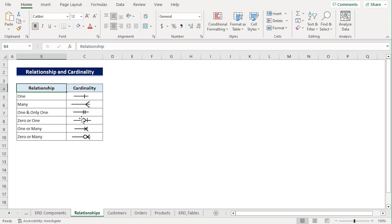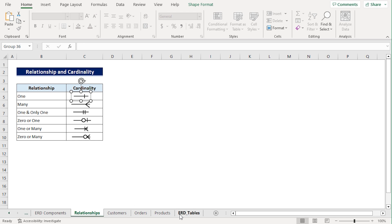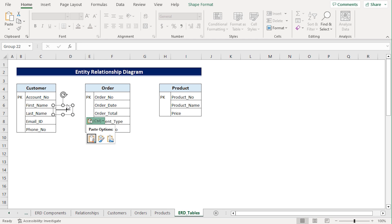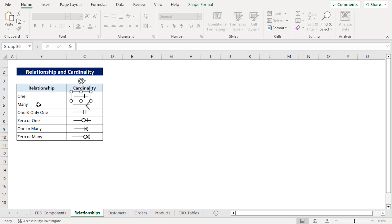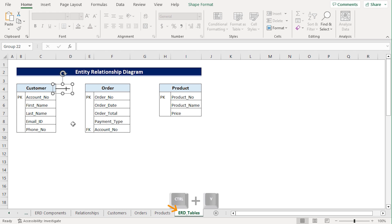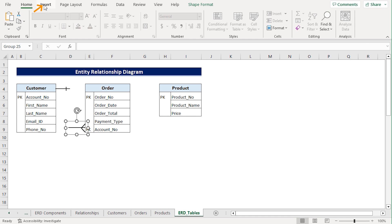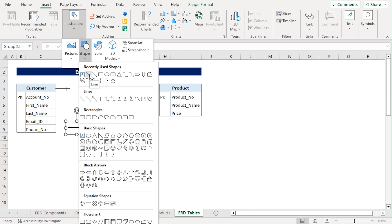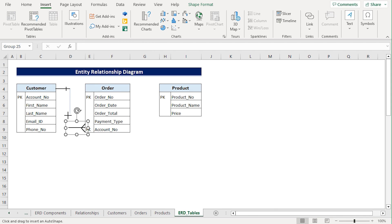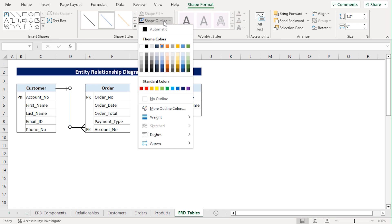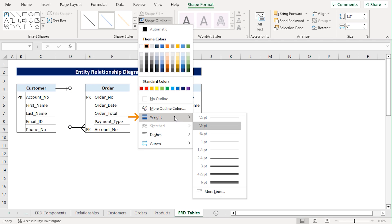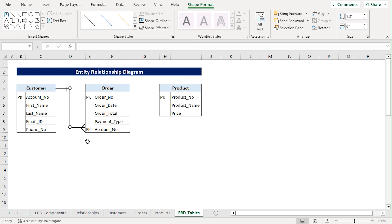To show this, I'll go to the Relationships worksheet, select the cardinality symbol for one, press Ctrl-C to copy it, head to the ERD tables, and press Ctrl-V to paste it. Again, I'll go to the Relationships worksheet, choose the relationship cardinality for many, press Ctrl-C to copy it, and Ctrl-V to paste it. Now I'll drag the shape into position. Lastly, we have to insert a connecting line, so I'll go to the Insert tab. In the Illustrations drop-down, I'll click Shapes and select Line. Hold down the Shift key and draw a straight line. Click the Shape Outline and choose a color — here I'll select Black. Then click Shape Outline again and adjust its weight to 1.5 points. Make any necessary adjustments so that the shapes align perfectly.